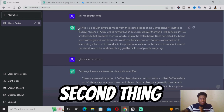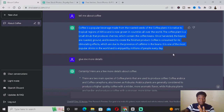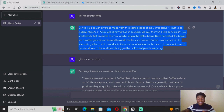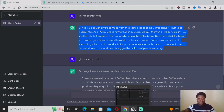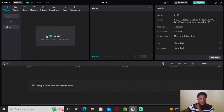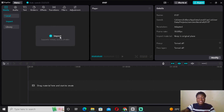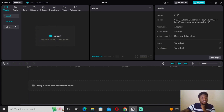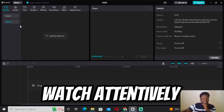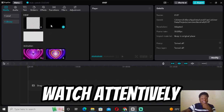Now you want to copy this first portion of text that ChatGPT gave us — Ctrl+C — and then go to your video editing software. We're going to be using CapCut PC. Come over here to Library, where you can add a normal background picture so we can add this text on top of it. Select any one of these backgrounds.